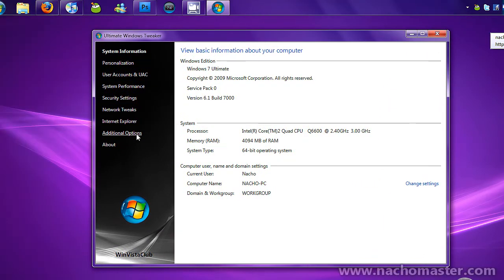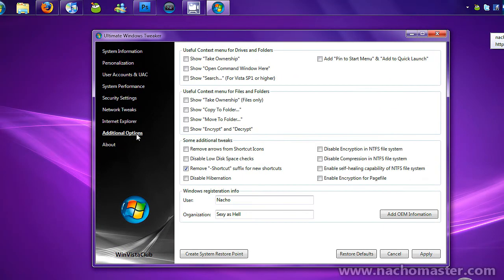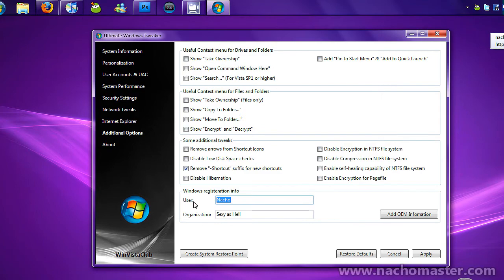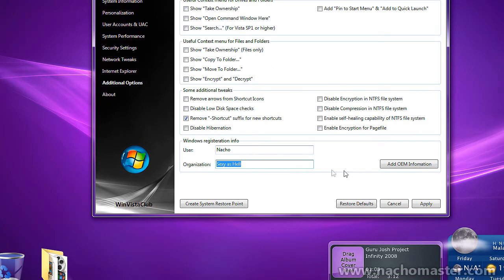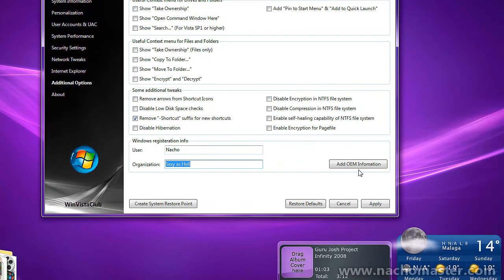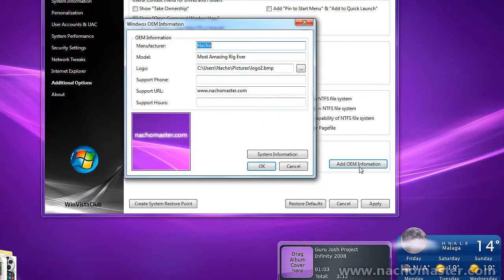Once it's open, go to Additional Options and at the bottom you'll see Windows Registration Info. Change the user here. Organization doesn't really matter because it doesn't show up. Then click on Add OEM Information. OEM stands for Original Equipment Manufacturer.